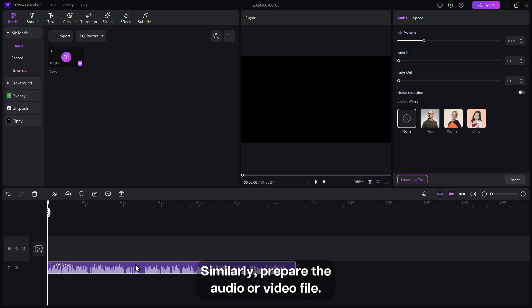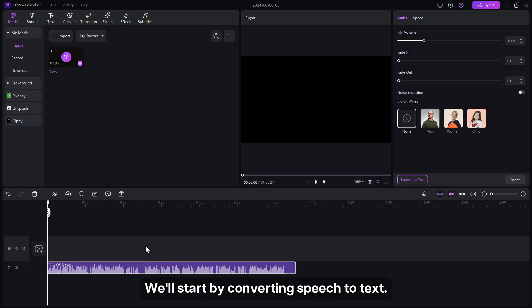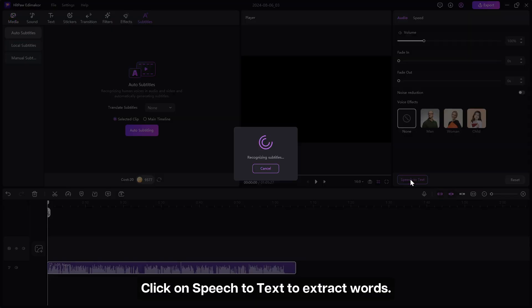Similarly, prepare the audio or video file. We'll start by converting speech to text. Click on speech to text to extract words.